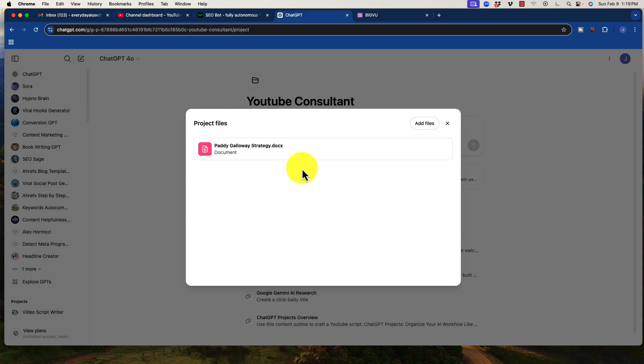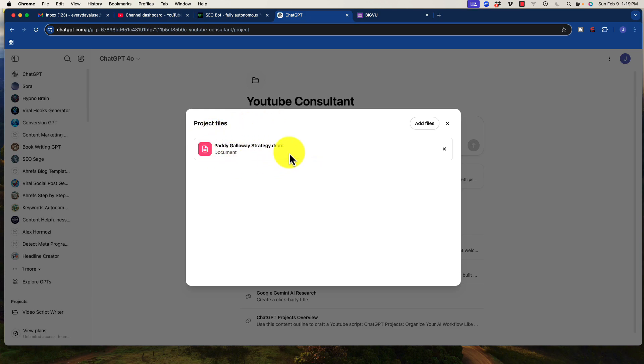He is pretty much one of the most knowledgeable individuals for viral video creation and YouTube strategy. So there were a couple of good videos that I found of him actually outlining his entire strategy. I think this one in particular, I combined it with an extensive post he did on Twitter documenting step-by-step what he recommends to create successful YouTube videos. And I pulled that into a document and uploaded that as my project file.